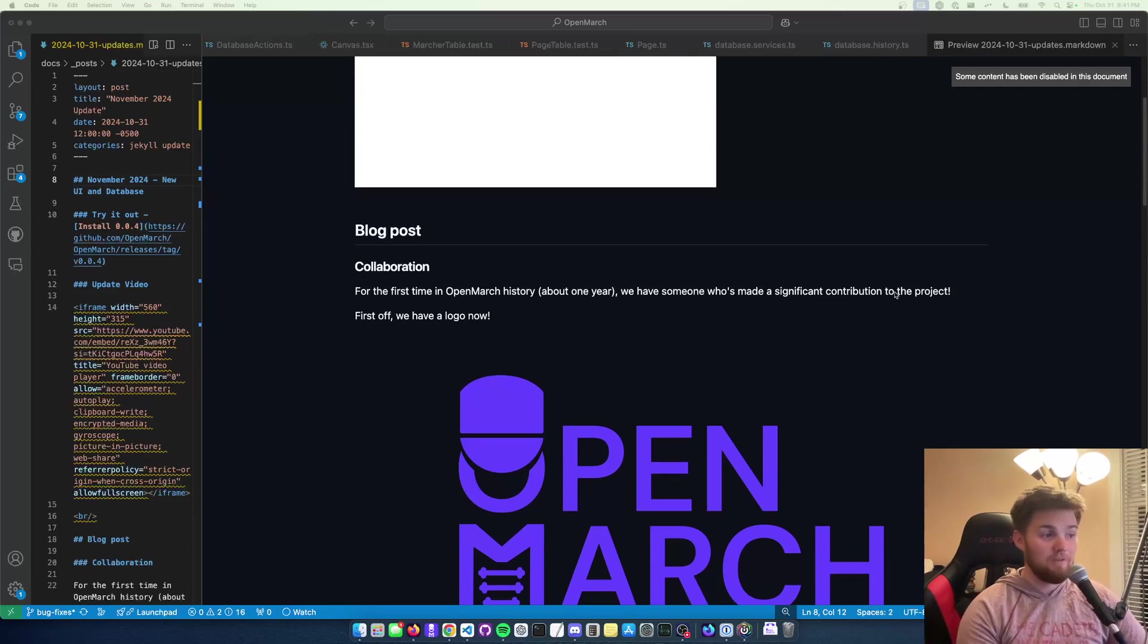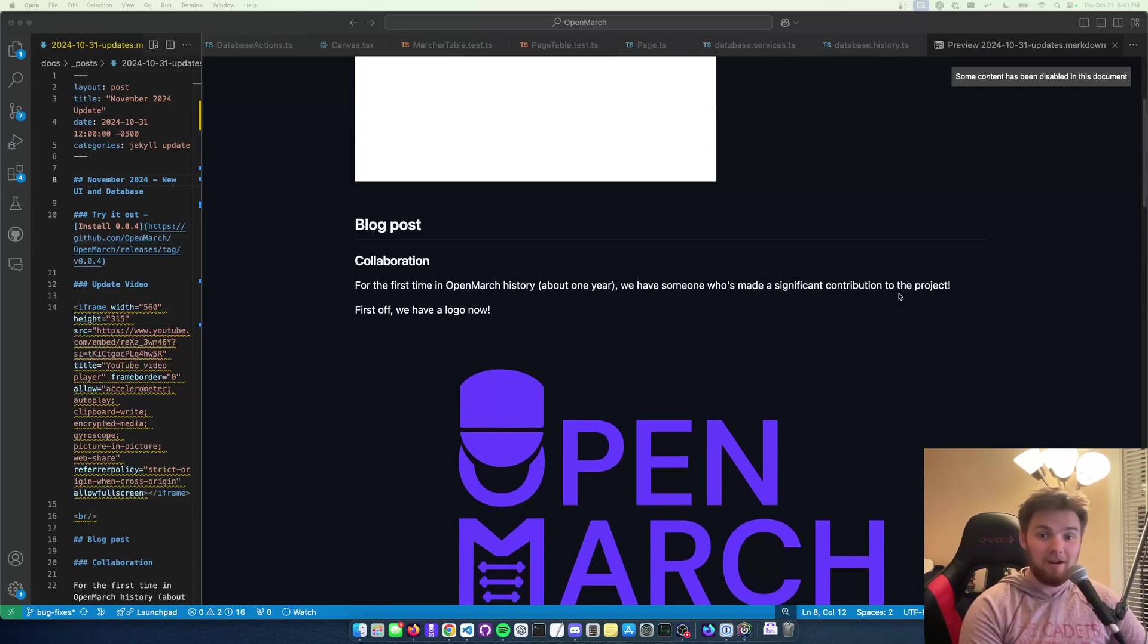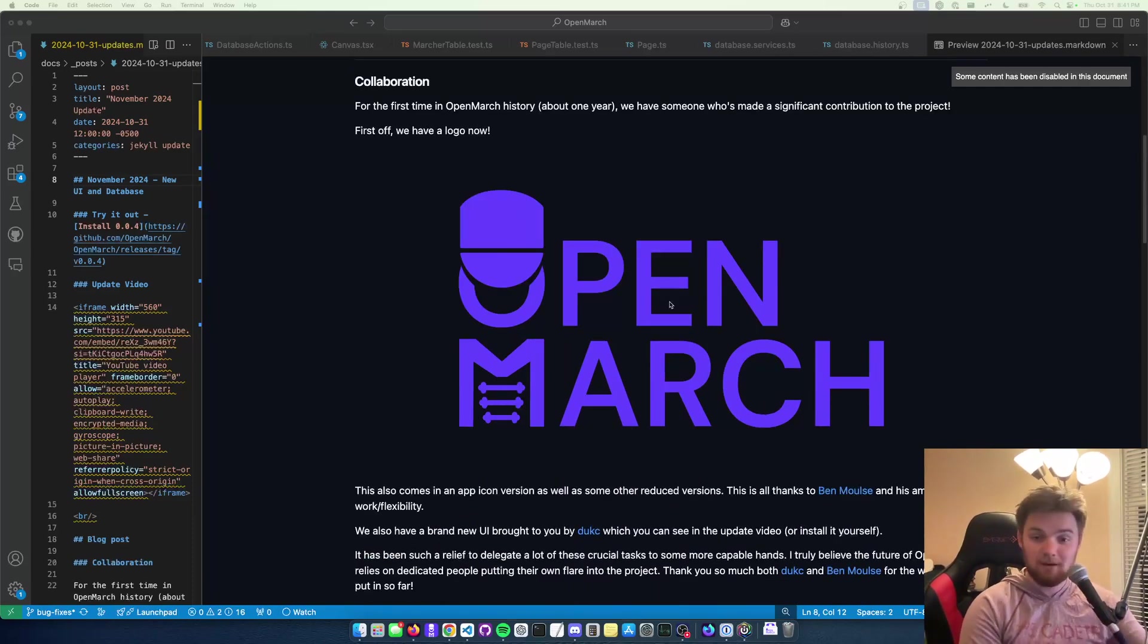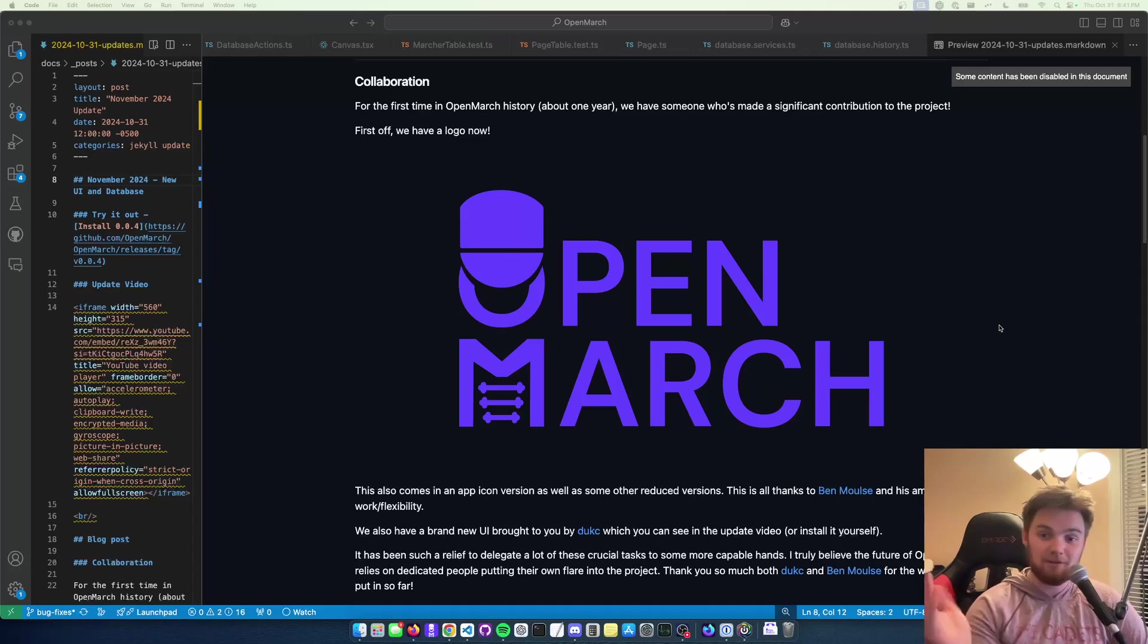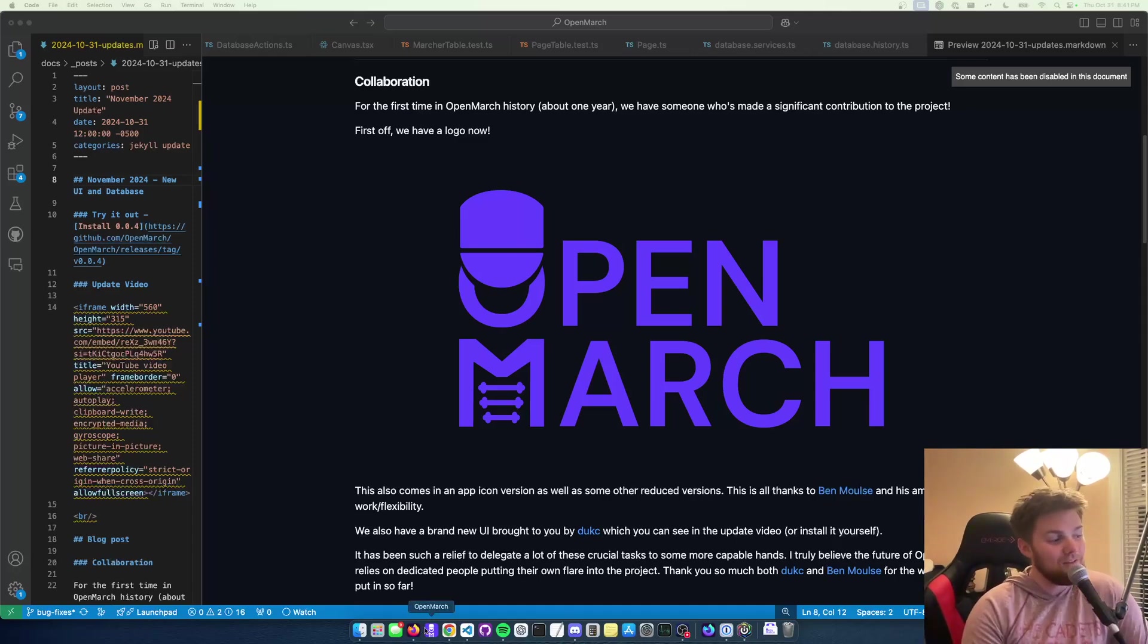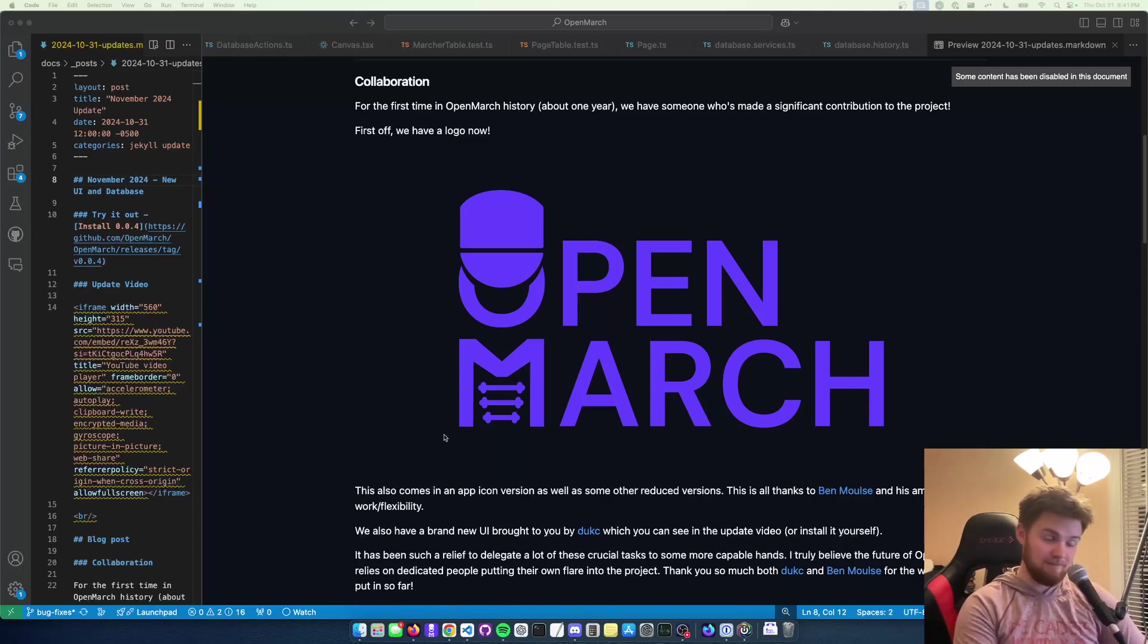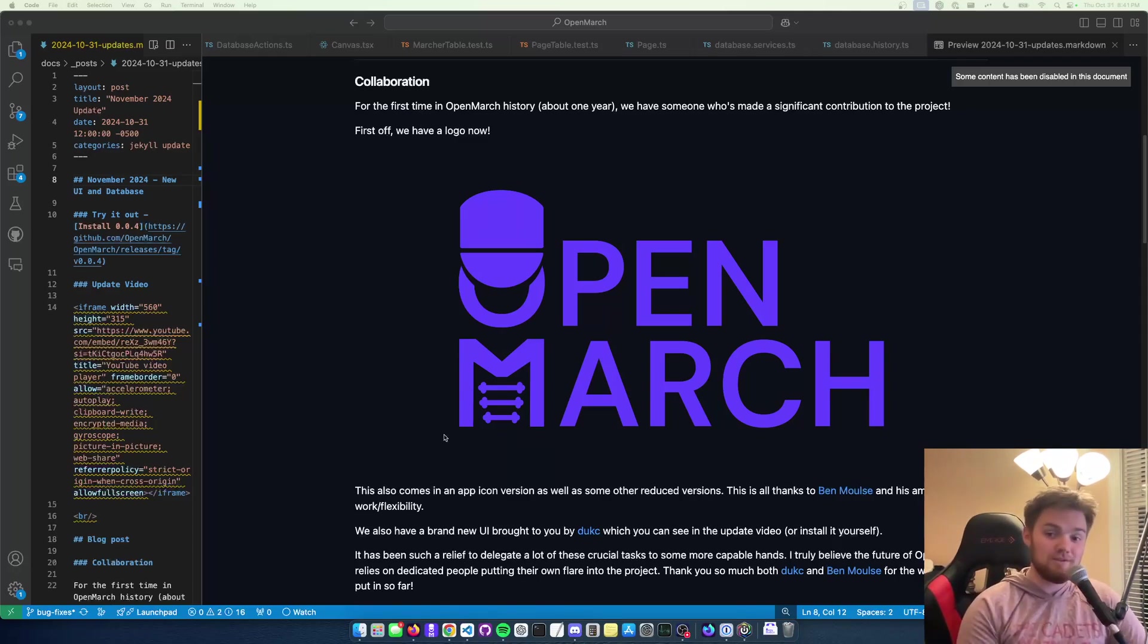First, we have a logo now. This is one of the many variants. It's a little marcher here that spells out OpenMarch. It's pretty clear. And if you look way down there, that's an app icon that we have too. It's basically this guy is going to be our reduced logo.